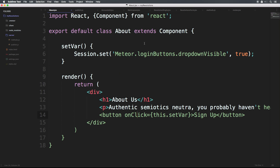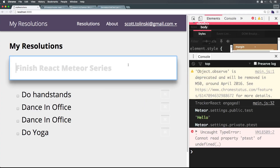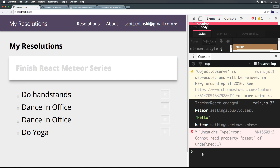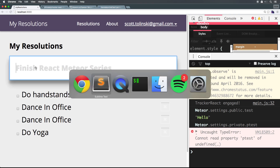Right now, we have a form on our page that allows us to submit pretty much anything. We could submit an object in here, and you could do that through the command line with the meteor.call. You could submit anything in here. So what we need is a package called check.